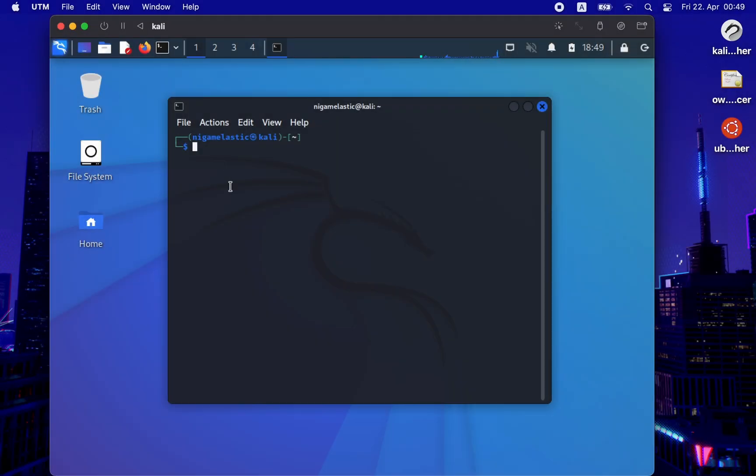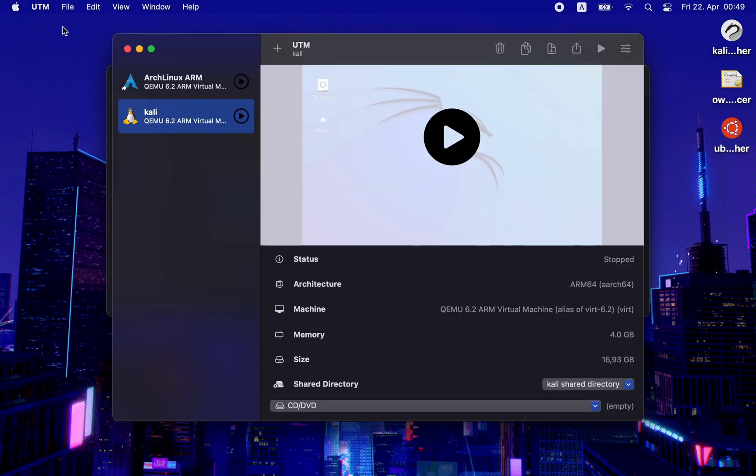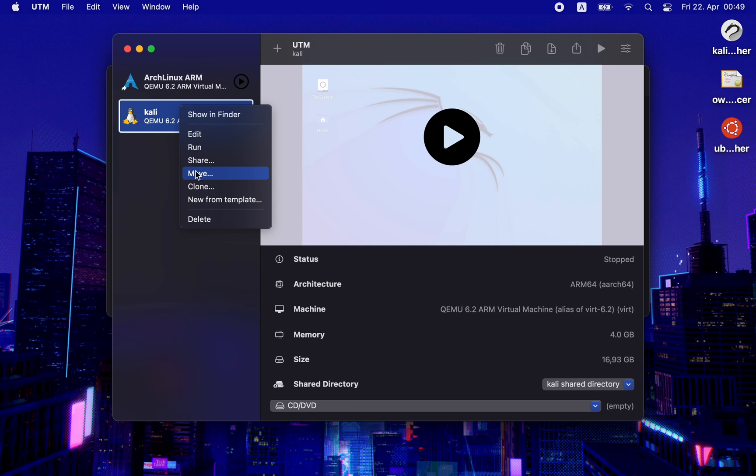Besides this, there is also another feature that I really like about UTM. So let me quickly shut down the system and open the UTM dashboard. Now here I'll right-click and select move on my Kali Linux OS.